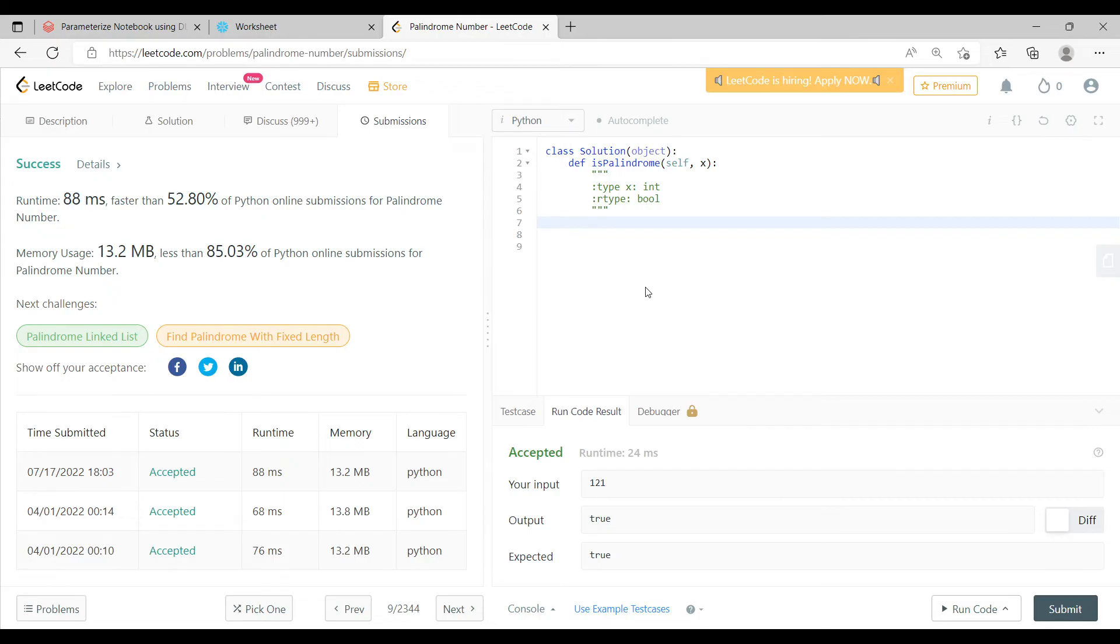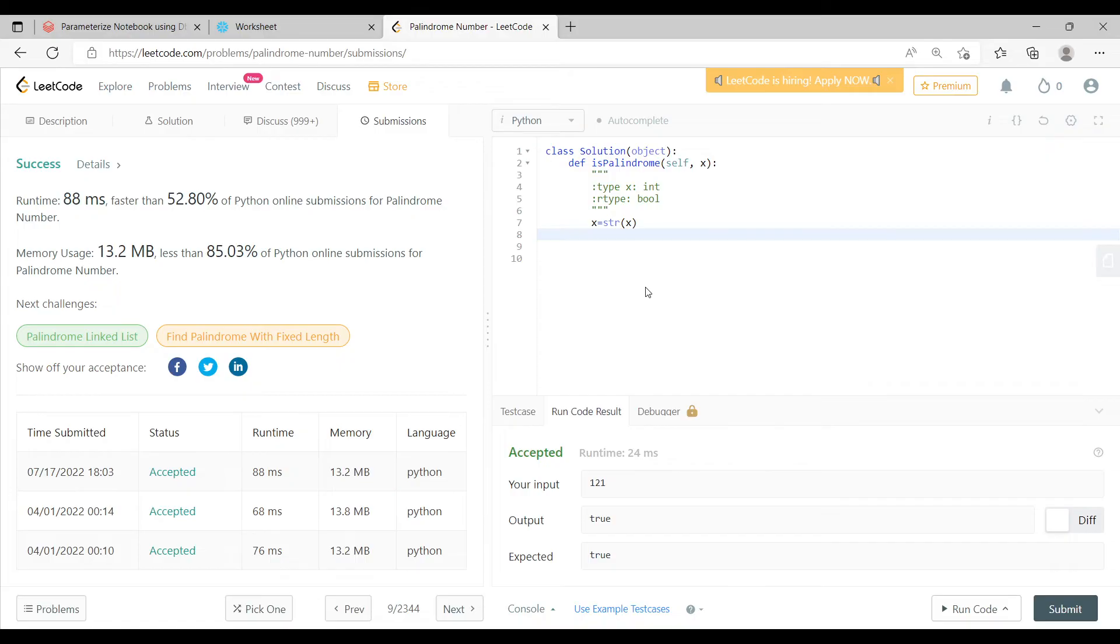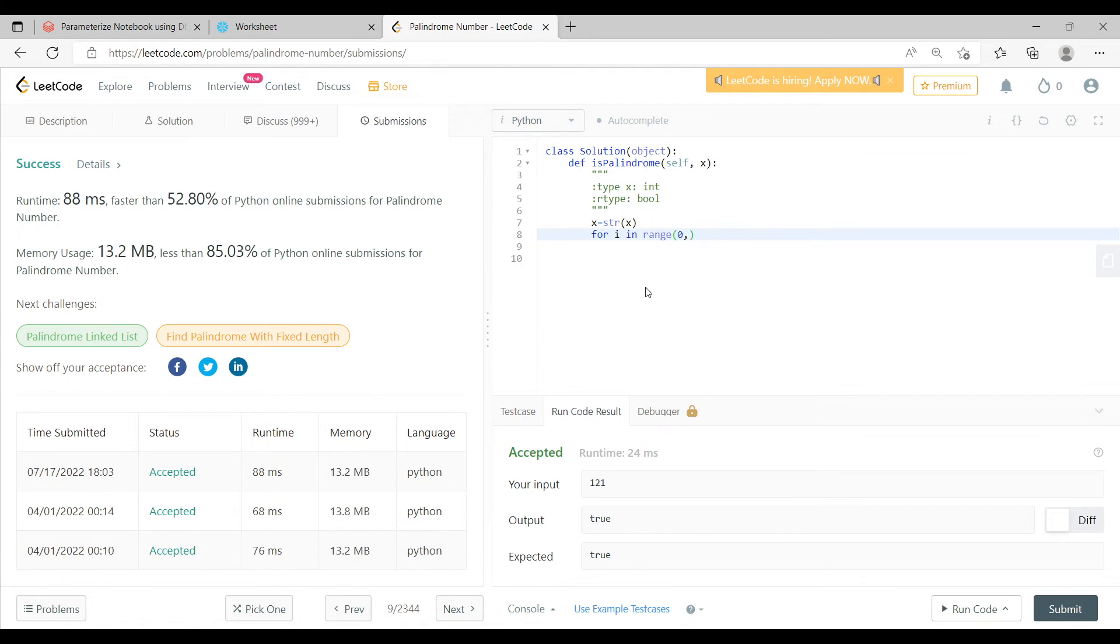The one thing that you can do is the moment you get x, you can say that str of x. First thing that you are doing is you are converting it into a string. After that you can iterate through it. Now let's say for i in range 0, comma, length of x, length of x, essentially the length of the whole string, by 2.